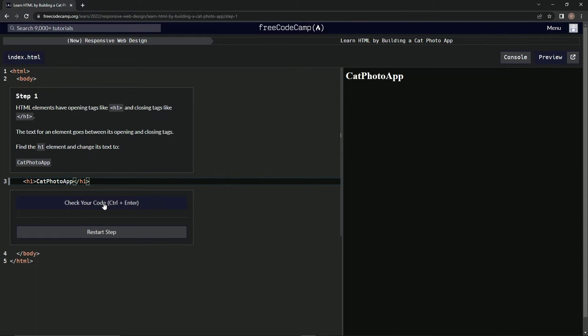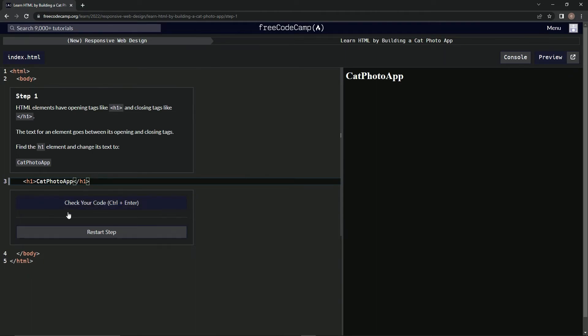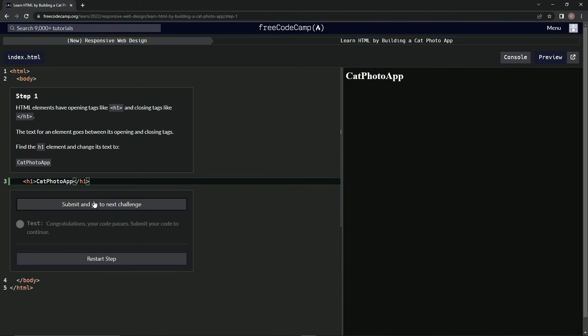And then there's /body /HTML. So this is the opening for HTML, this is the closing. This is the opening for body, this is the closing for body. And this is the opening for h1, this is the closing for h1.